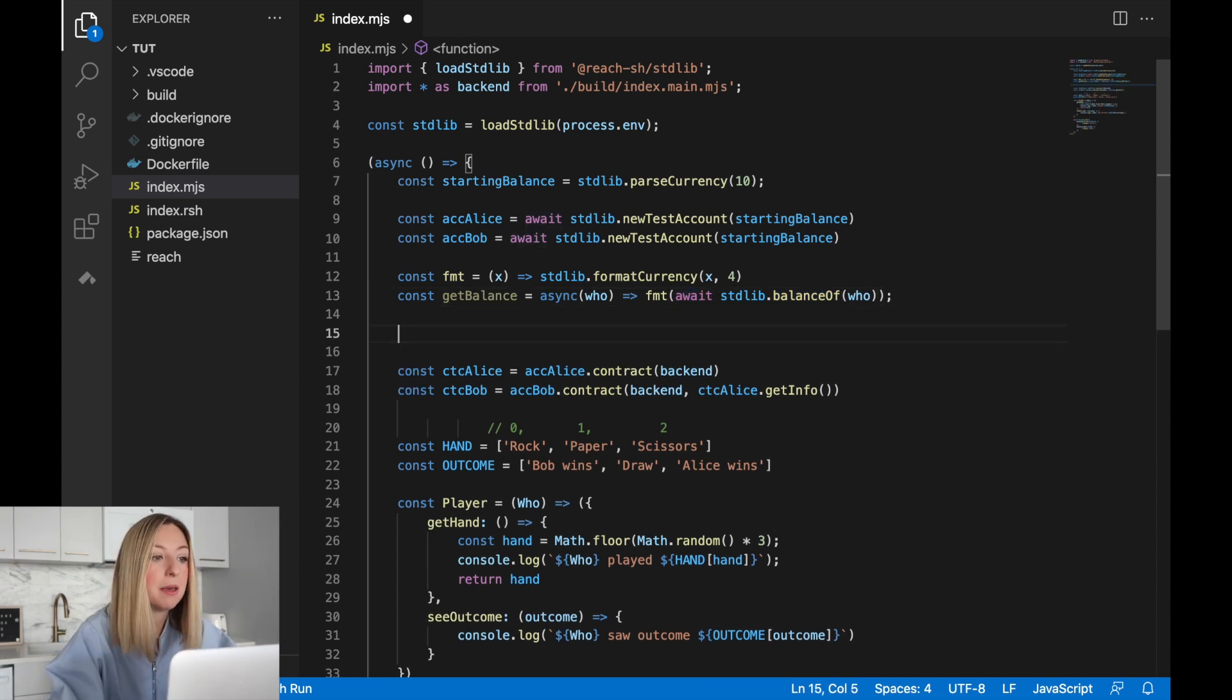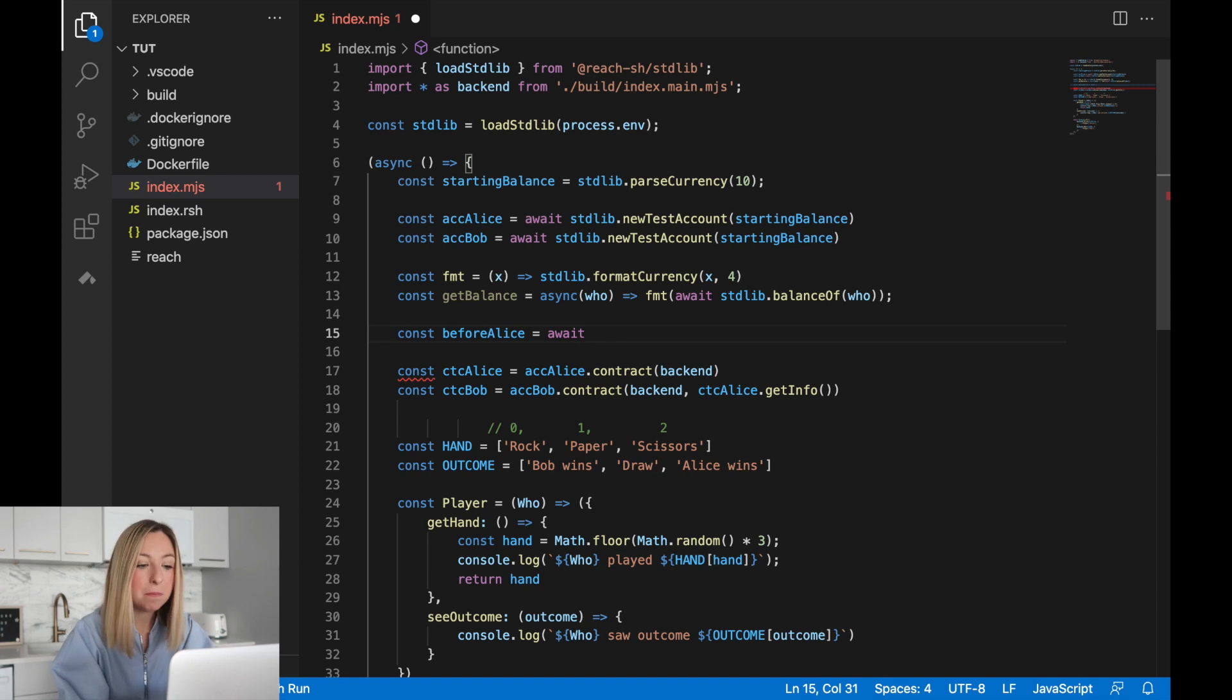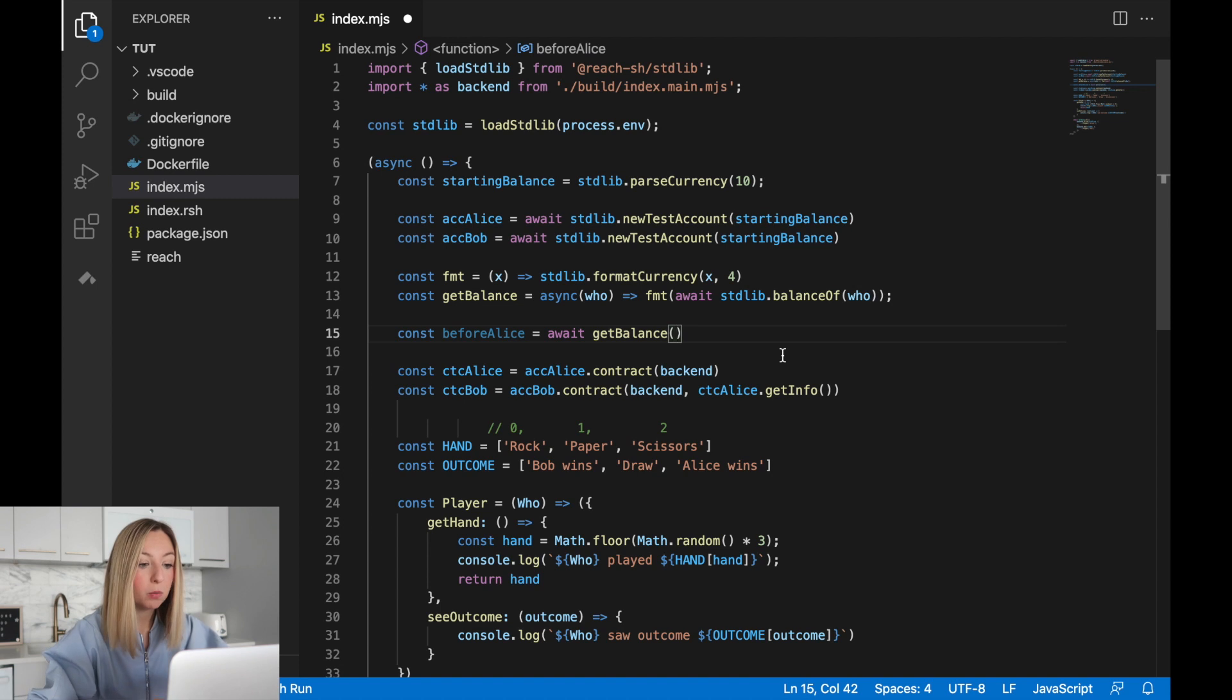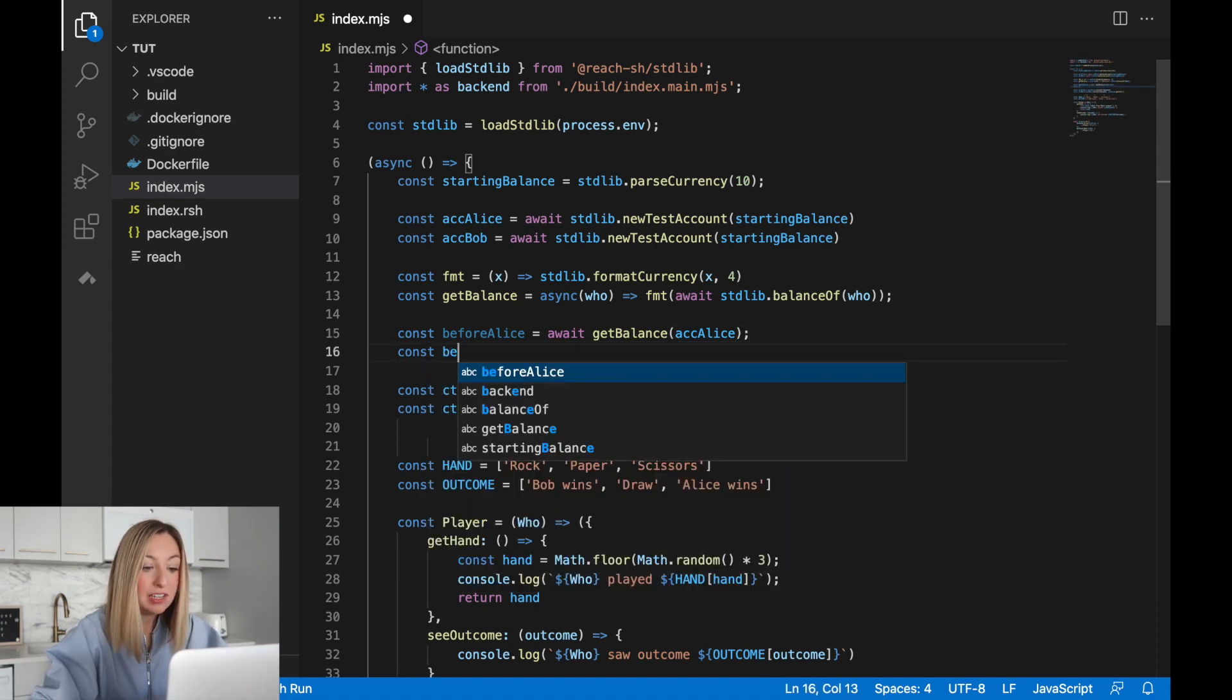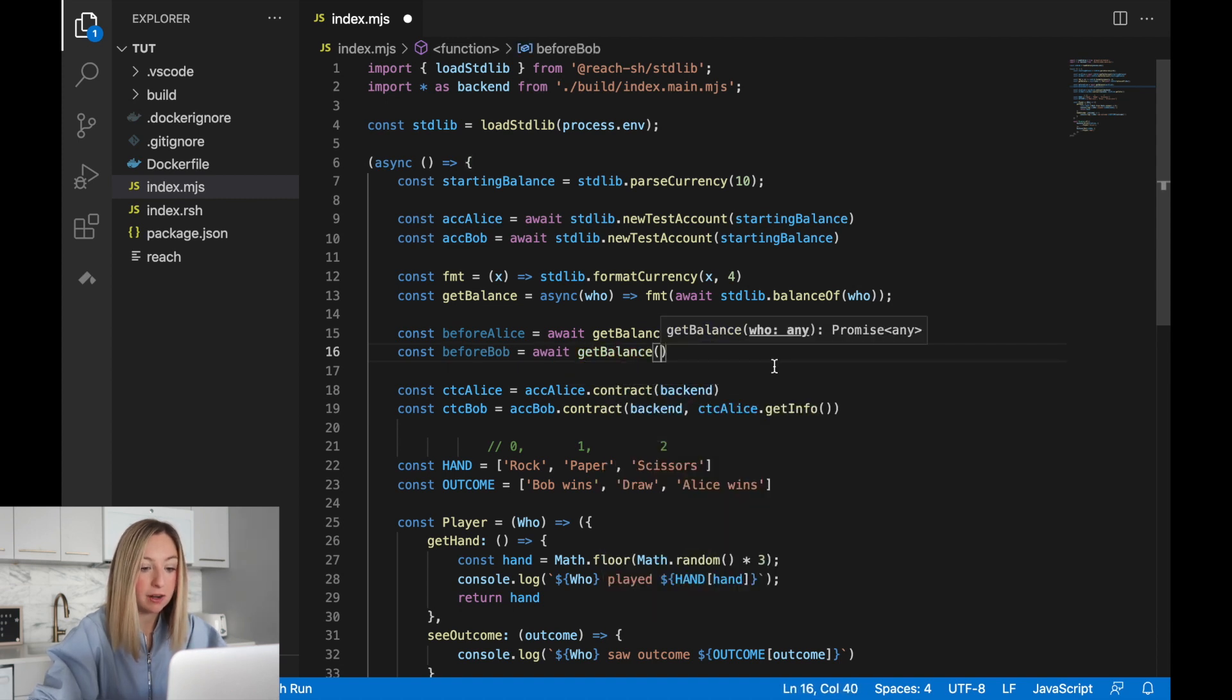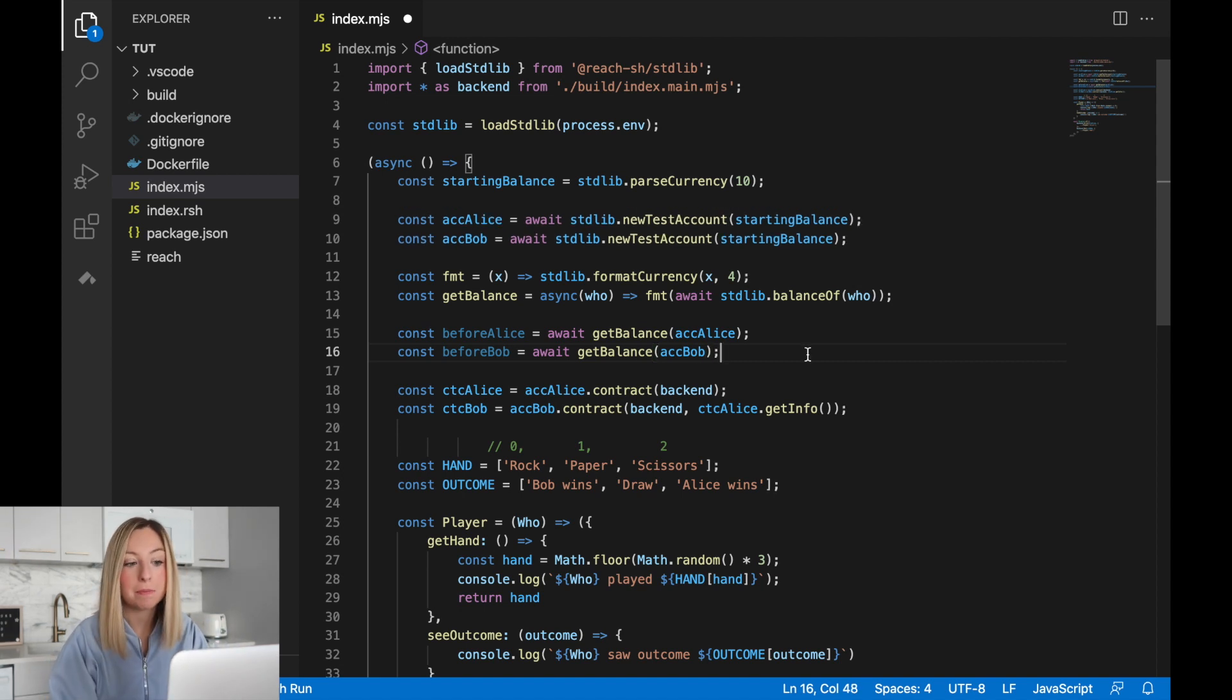Now let's use get balance to retrieve the balances of both Alice and Bob. We'll call get balance using await because it is an asynchronous function. For who, we'll pass in Alice's account, accalice. Then we'll do the same for Bob's account, reusing the same functionality. We'll use the get balance function, but this time pass in Bob's account. So we have the balances of Alice and Bob.